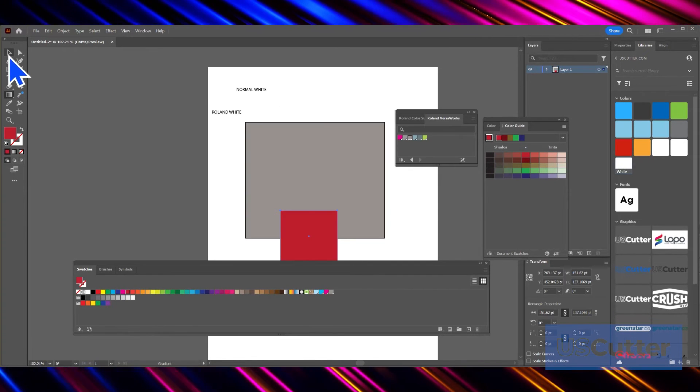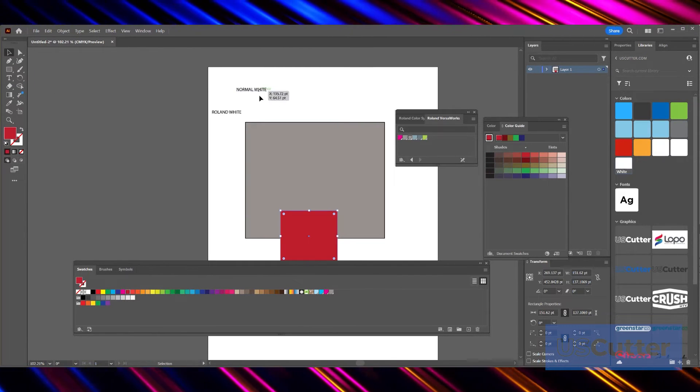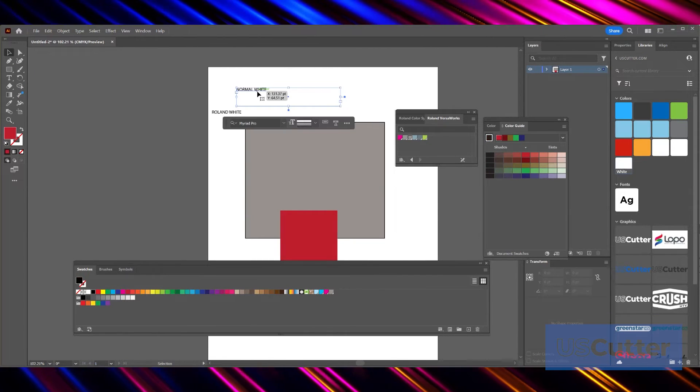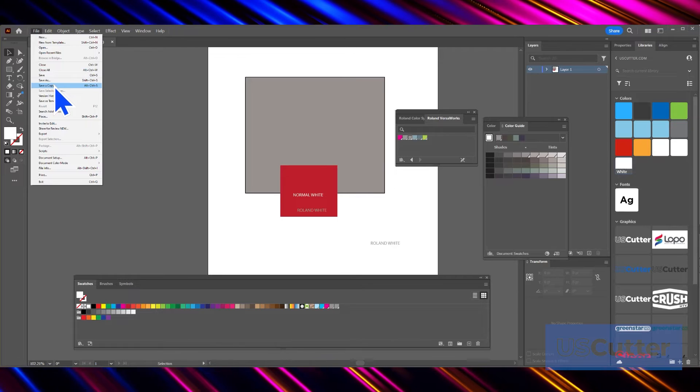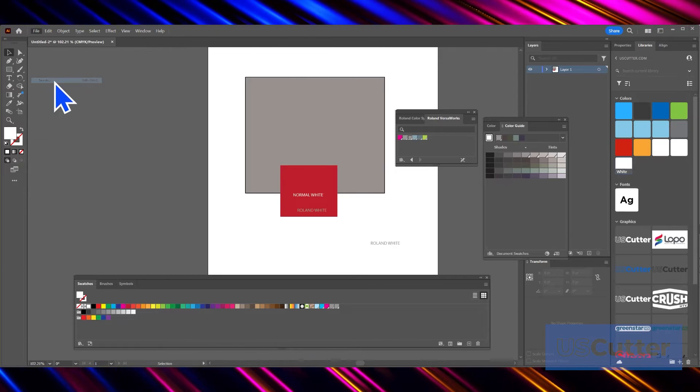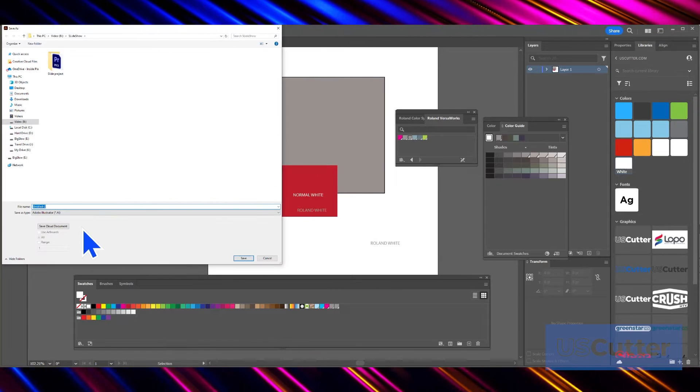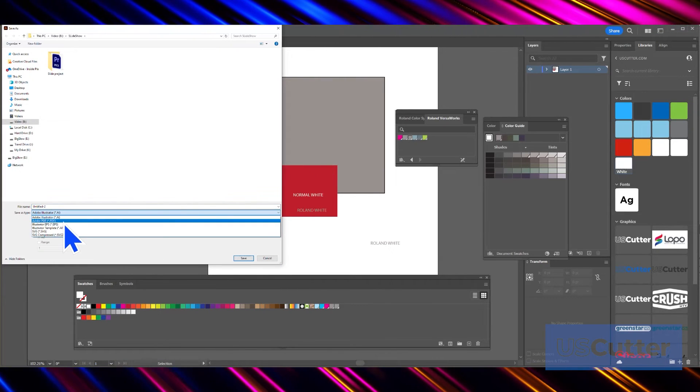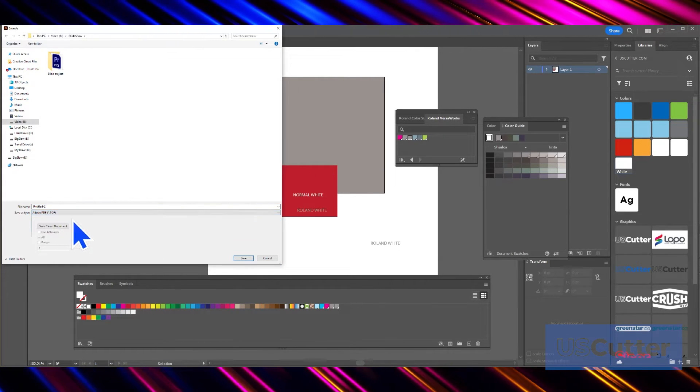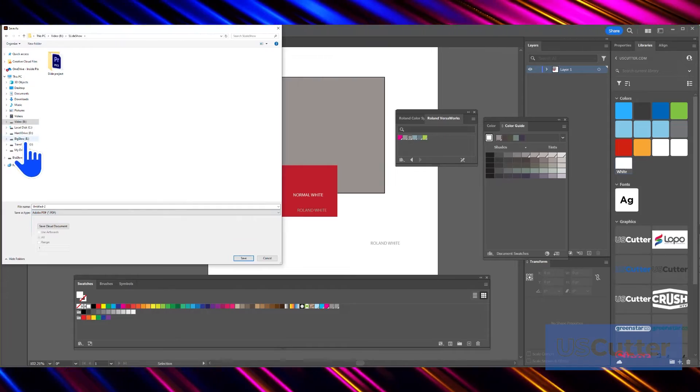From there, you only need to start assigning the white as needed. We will make a similar print sample as before and once we're finished, we'll save the file as a PDF to load directly into VersaWorks.